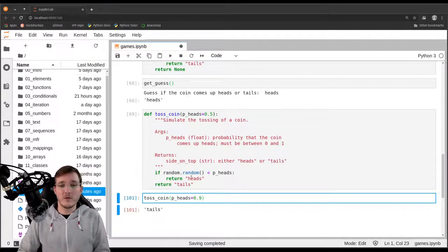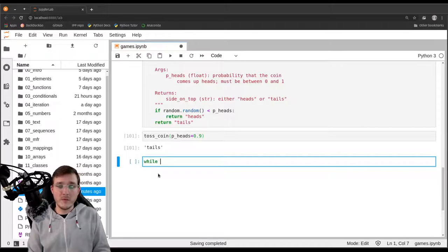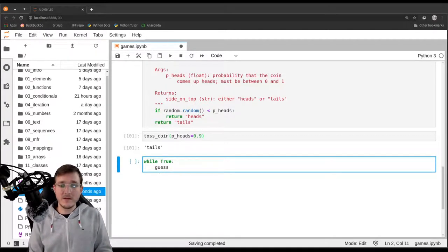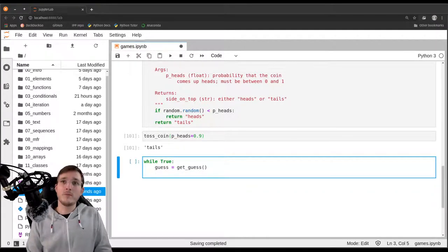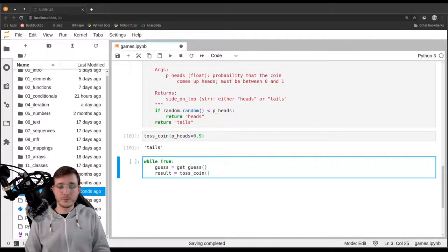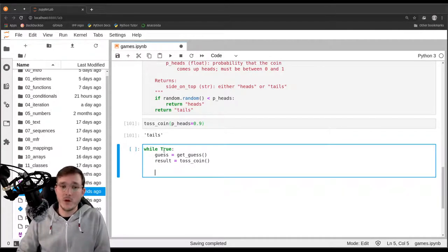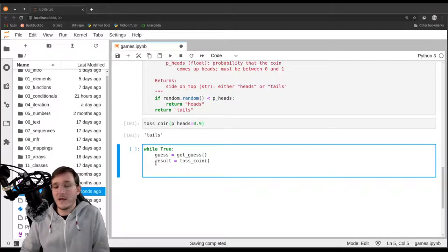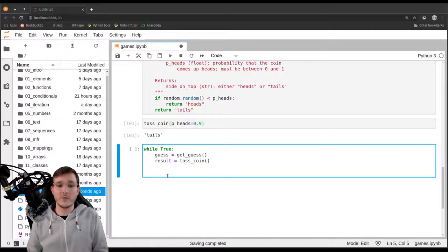Now we write the glue code that puts the two functions together. We use an indefinite loop `while True`. First, we call `get_guess()` and store it in `guess`. Then we call `toss_coin()` and store it in `result`. Both functions guarantee lowercase output, so everything down here can be case-insensitive — that's already taken care of.